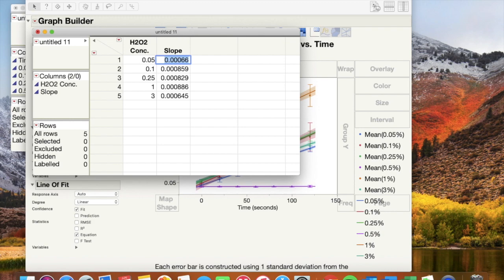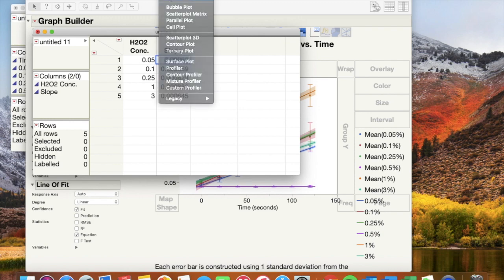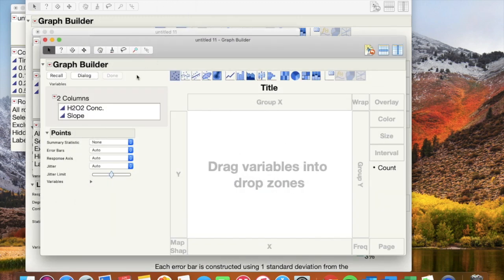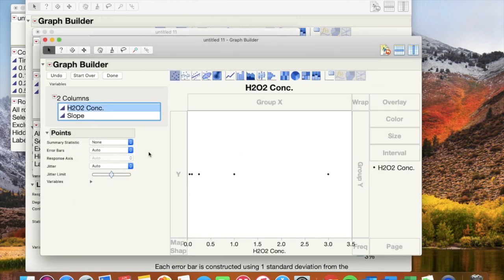Go to graph builder and don't forget to change sig figs and modify the graph as shown.